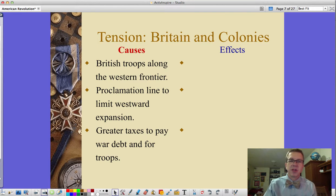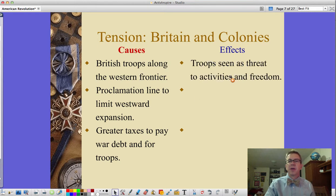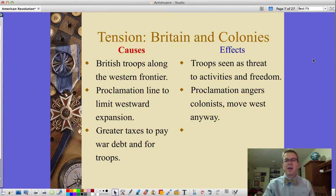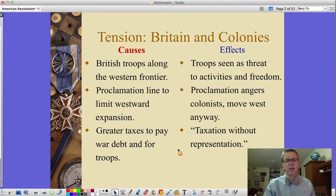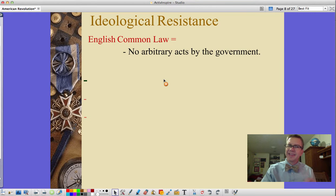The tension between the British and the colonists centered on several problems. British troops along the western frontier enforced the Proclamation of 1763 and were seen as a threat to colonial freedom — they were also staying in colonists' houses and taking part-time jobs. The proclamation line angered colonists who ignored it and moved west anyway. Paying taxes without representation was the core issue. English common law held that there could be no arbitrary acts by the government, which is exactly what the colonists felt the king — acting through Parliament — was doing.